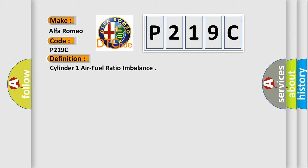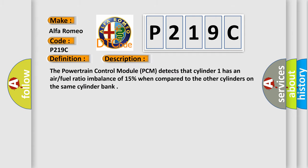And now this is a short description of this DTC code. The powertrain control module PCM detects that Cylinder 1 has an air fuel ratio imbalance of 15% when compared to the other cylinders on the same cylinder bank.